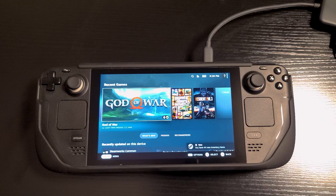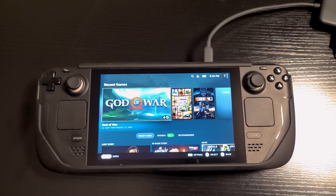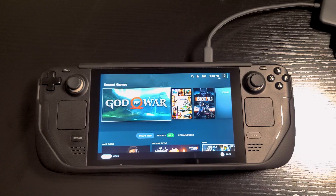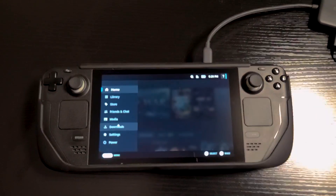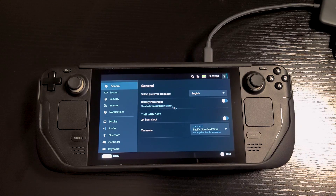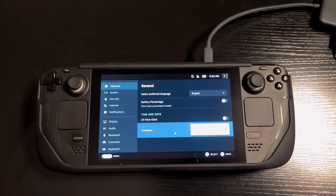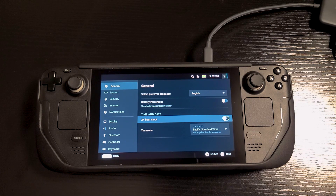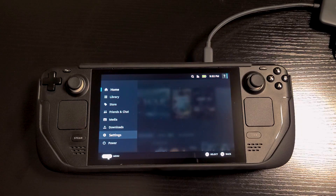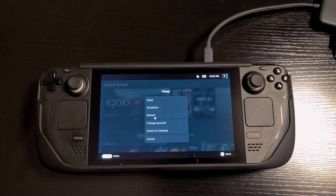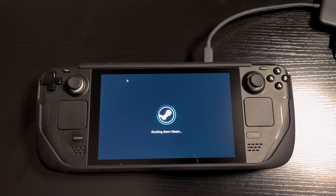Here we are in Steam OS and we can see right off the bat that the time is about 10 minutes behind what we set it to in Windows. But if we give it just a moment, we'll see that the time will update to the correct time. The time has now been updated — it is showing 9:32, which is the correct time. Now we will switch back to Windows and make sure that Windows is still showing the same correct time.